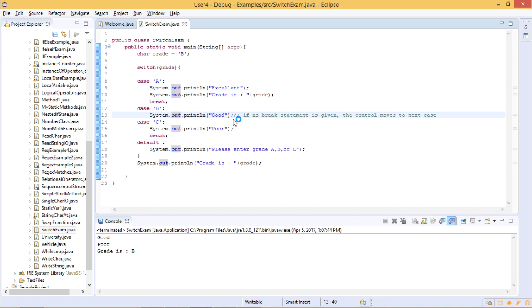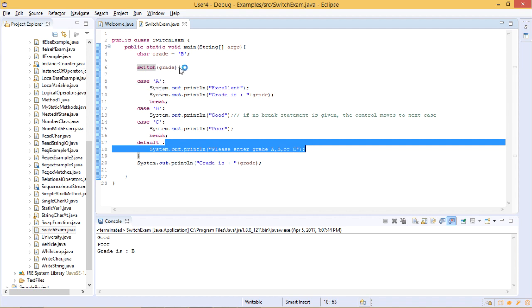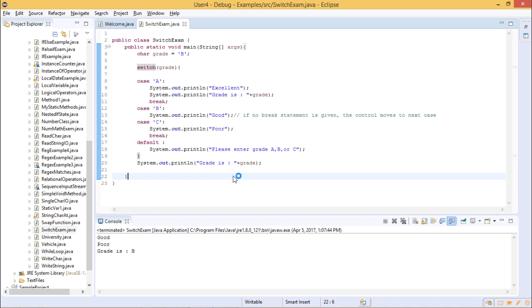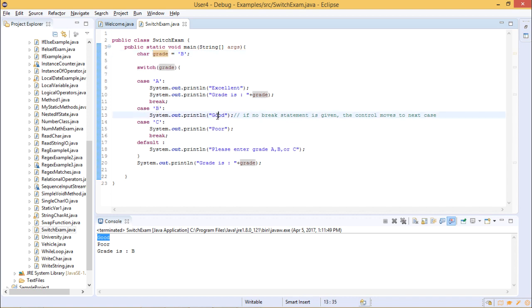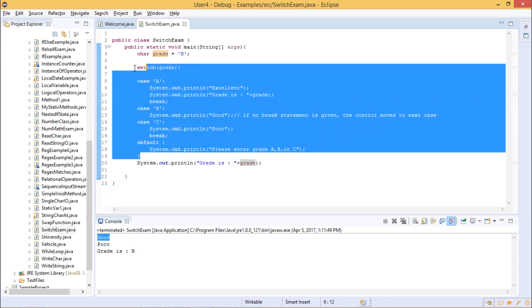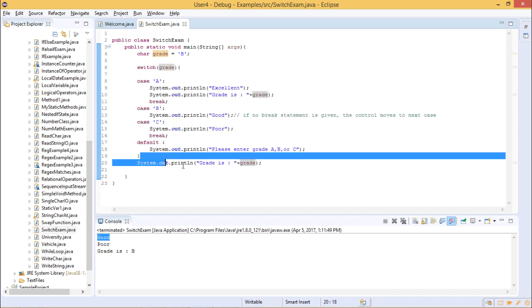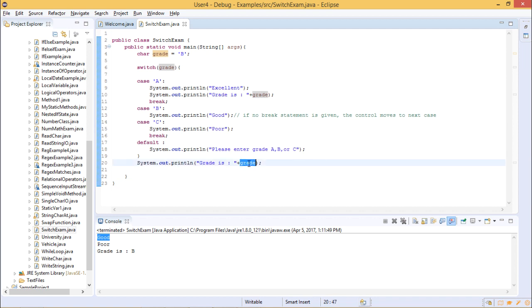Without a break statement after case B, the control moves to the next case C and prints 'Poor', then the break in case C terminates the switch. Outside the switch, the remaining statement executes, printing the grade value which is B. So the output shows 'Good', then 'Poor' because no break was provided after case B, and then the grade is printed as B.